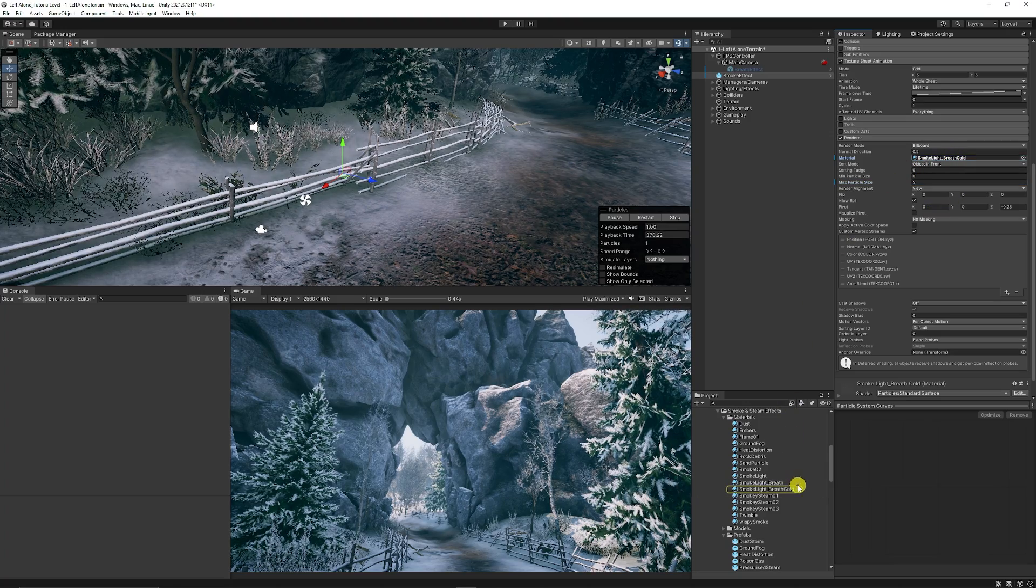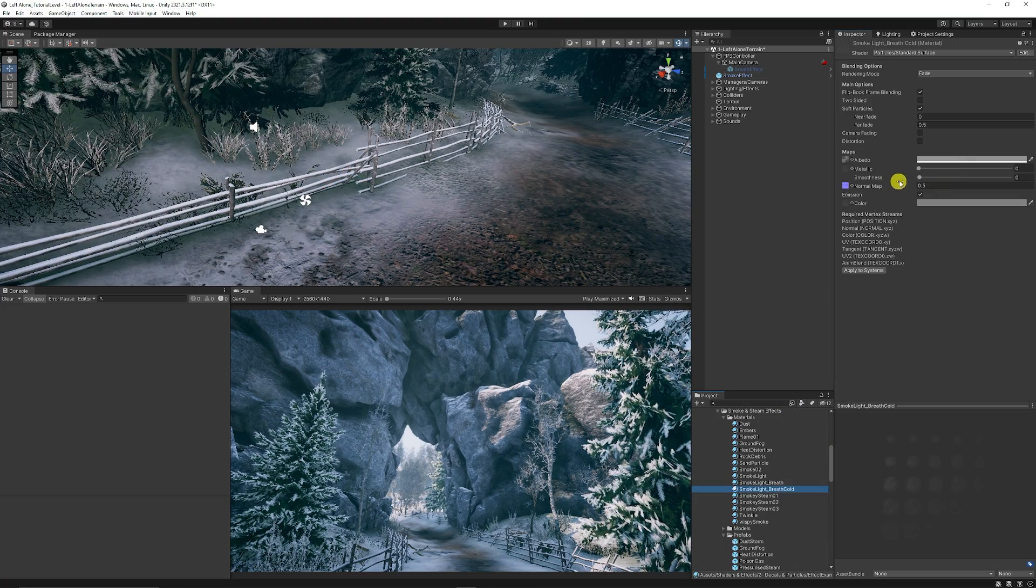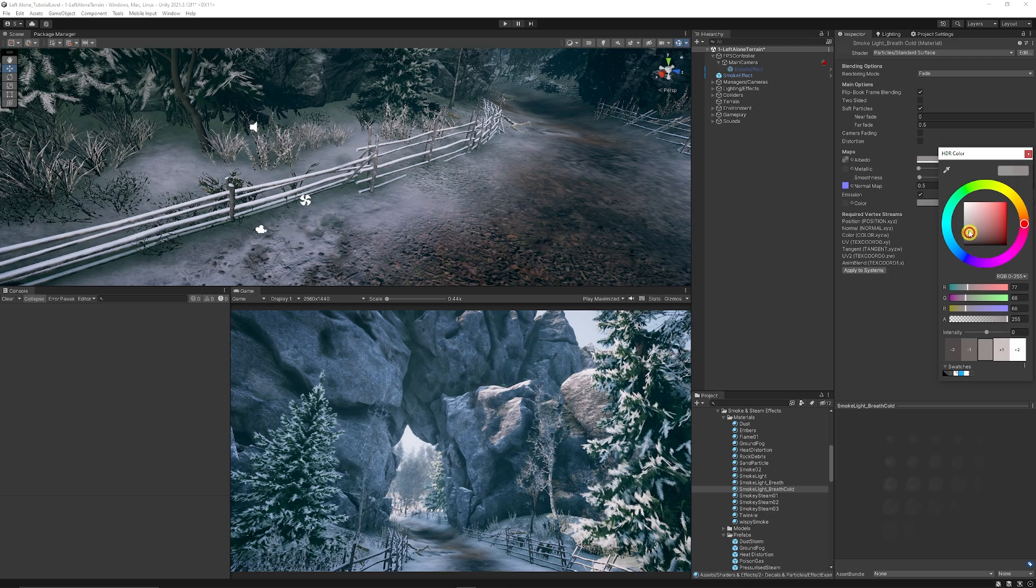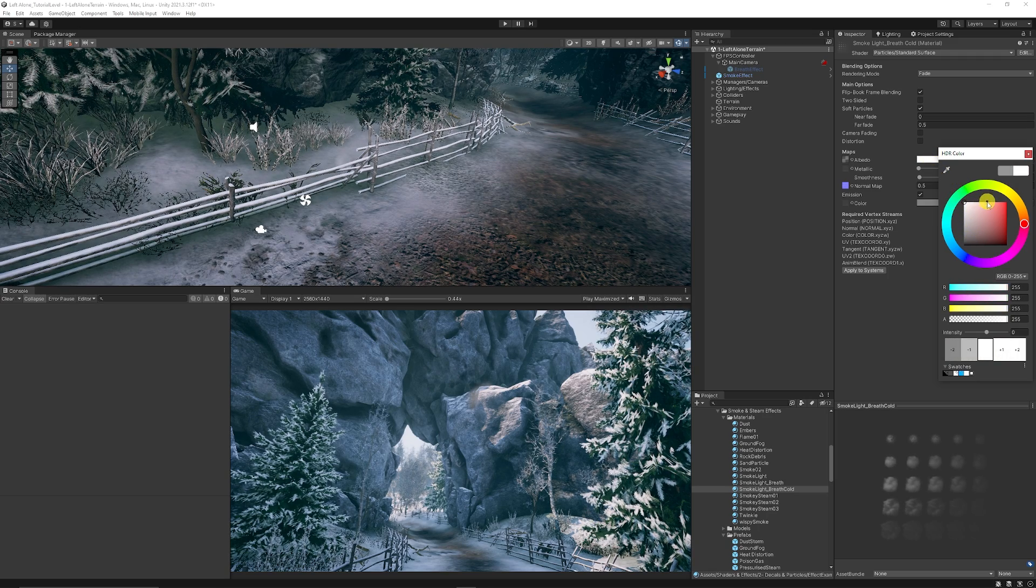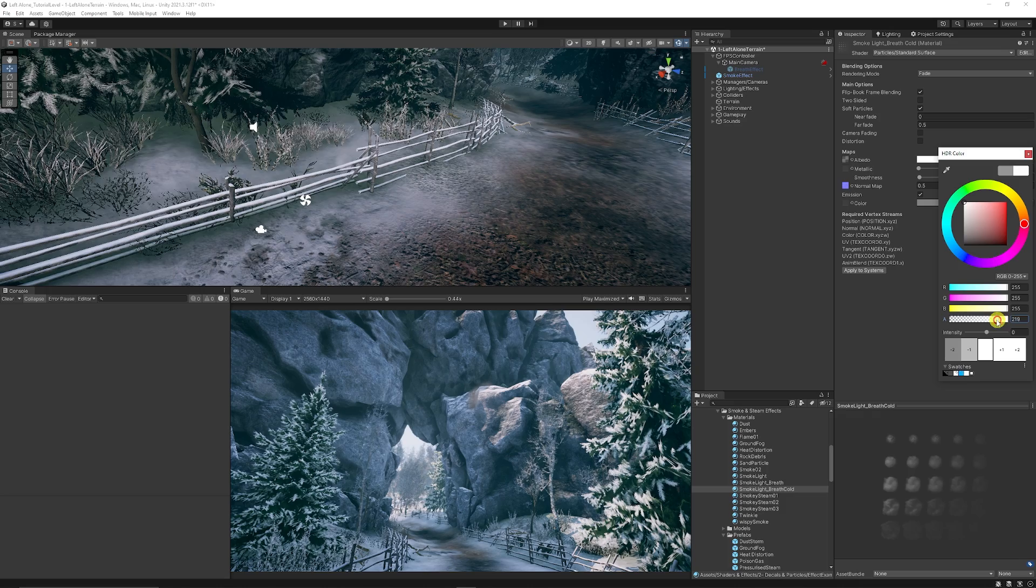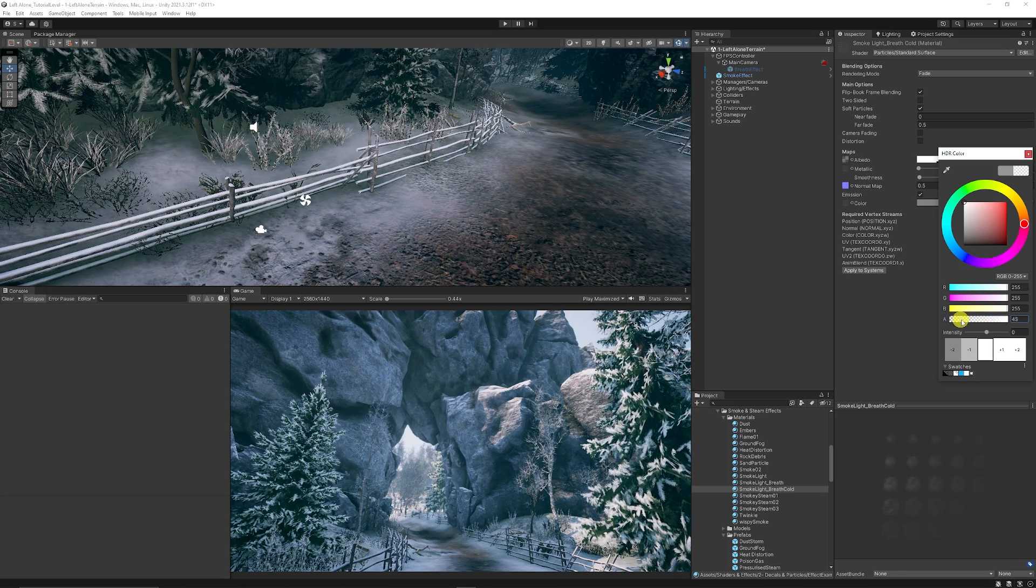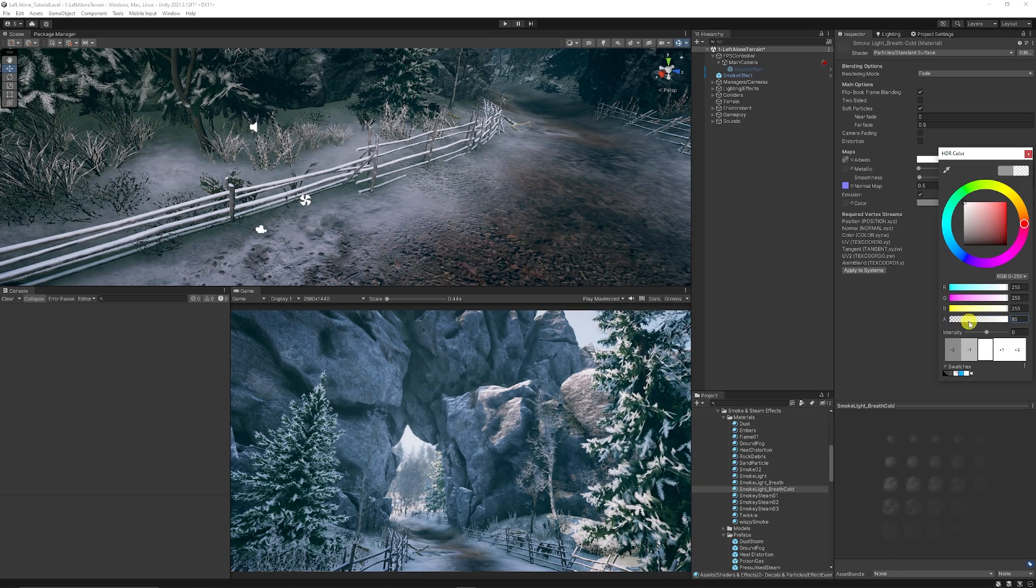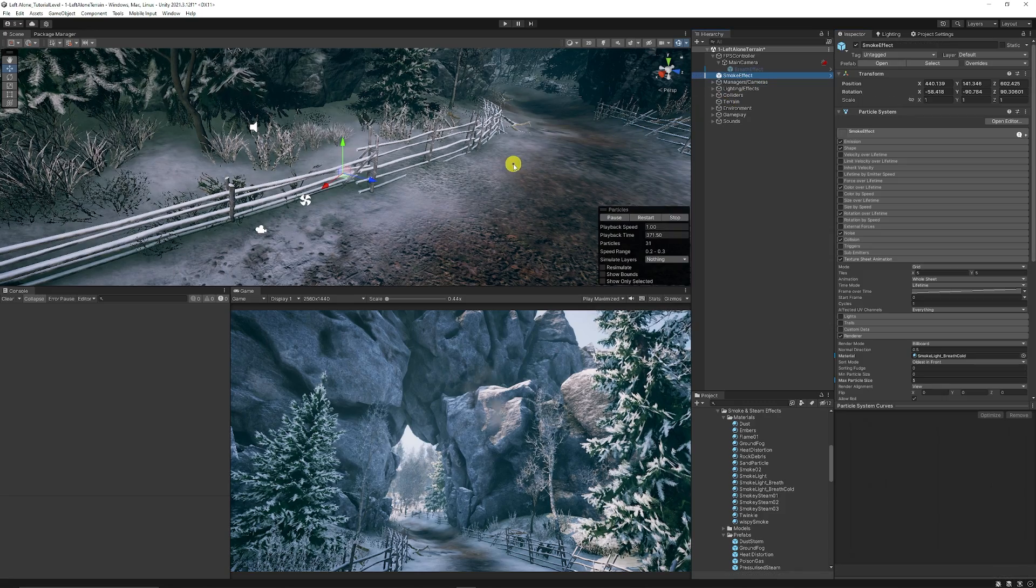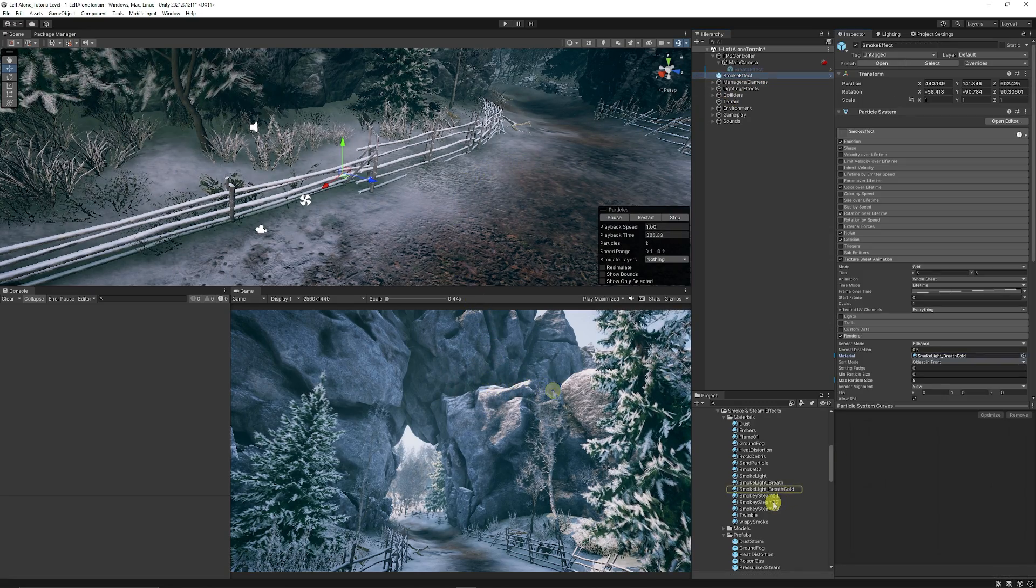So now we're going to click back on the breath cold and what I want to do here is I want to make this completely white on the actual albedo color. Then what I want to do is I'm going to take down the opacity of this to about quarter of the way, something like that.